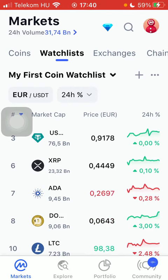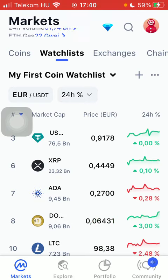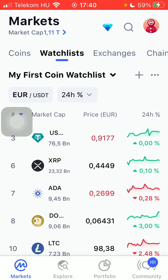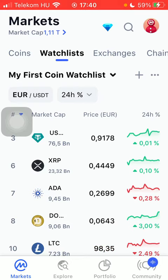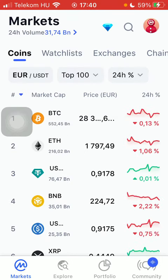Now let's jump into it. First of all, open the application on your phone, then you should tap on the markets button down below on the left side corner of the screen, and then you should tap on the coins button or the watchlist icon and select a coin.